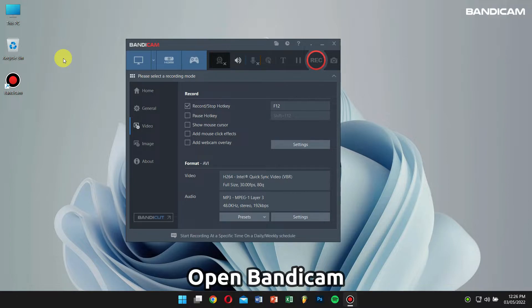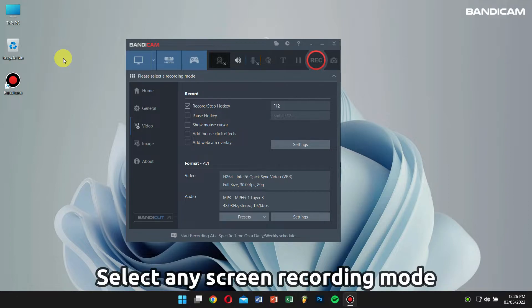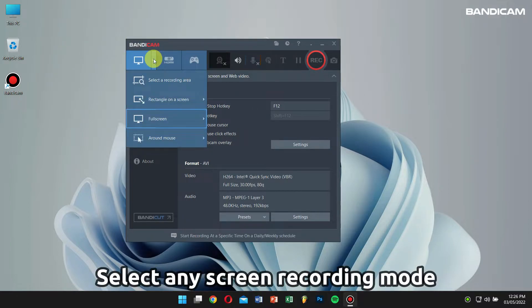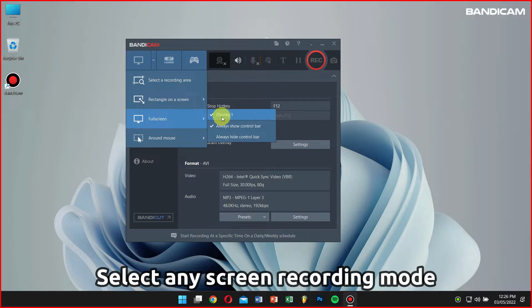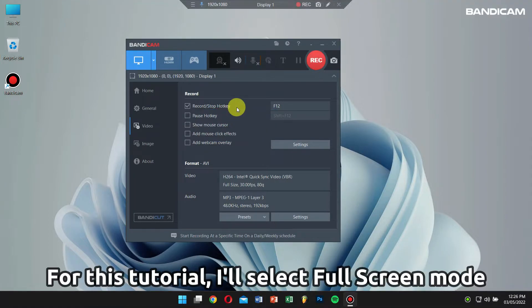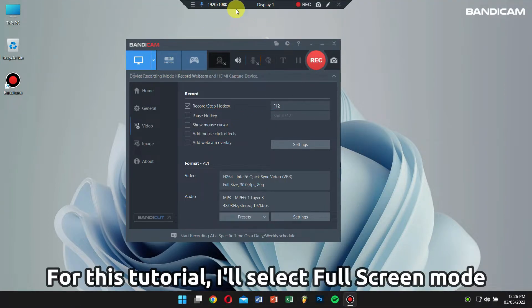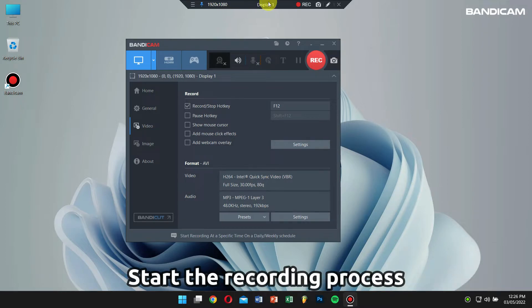Select any of these screen recording modes. For this tutorial, I'll record my full screen. Then start a recording process.